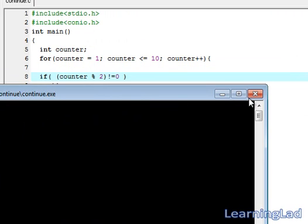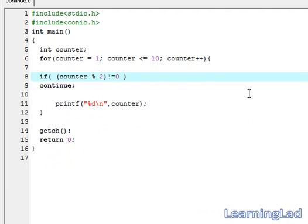This is about the continue statement in C. Thank you for watching and don't forget to subscribe to my channel. You can like my Facebook page at facebook.com/learninglad. See you in the next tutorial.